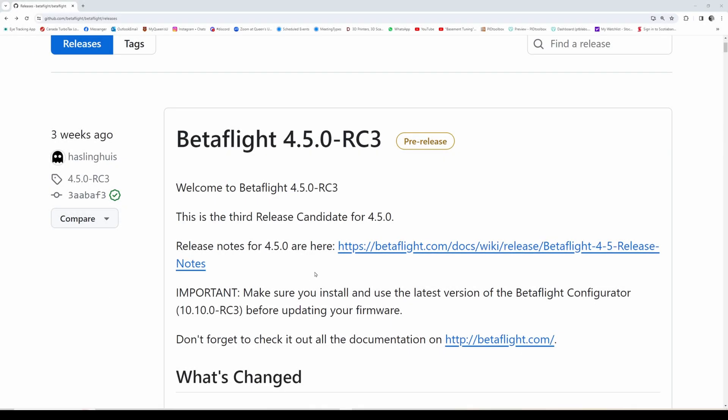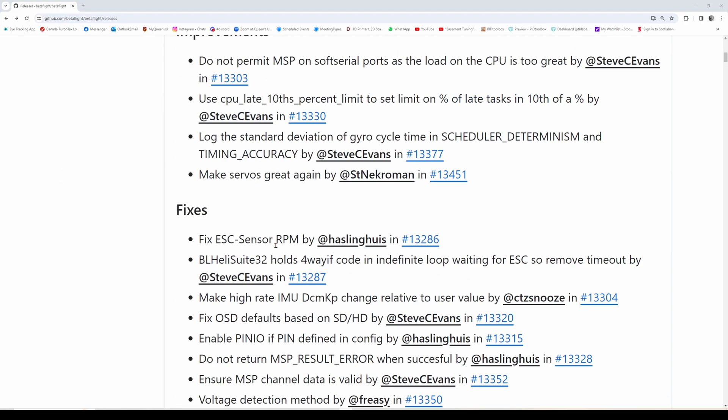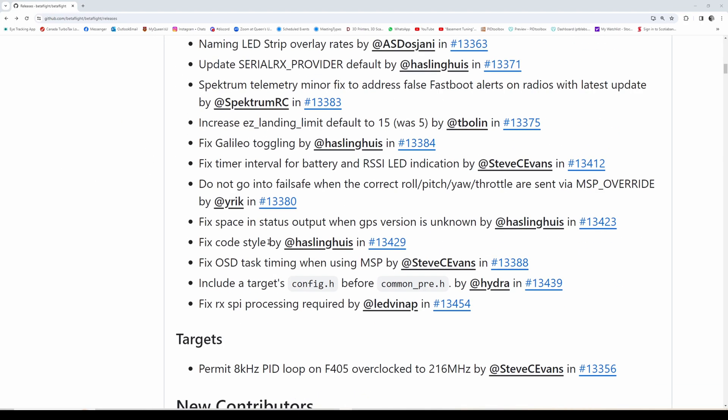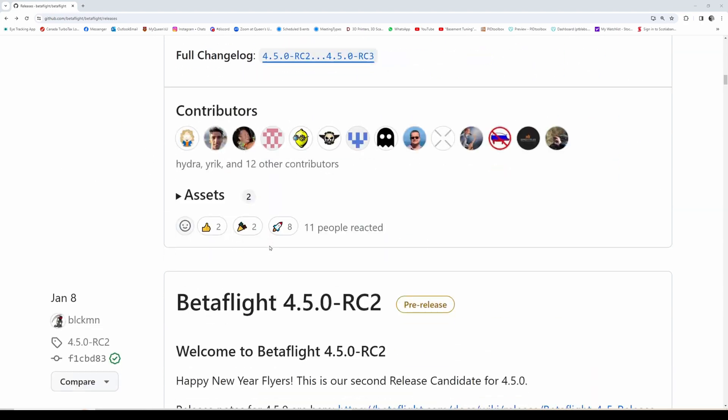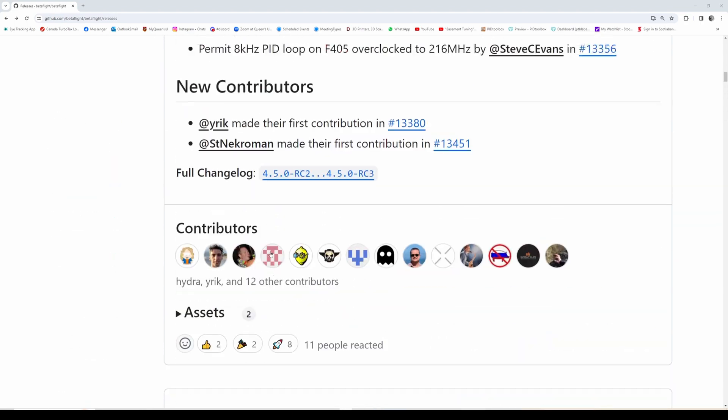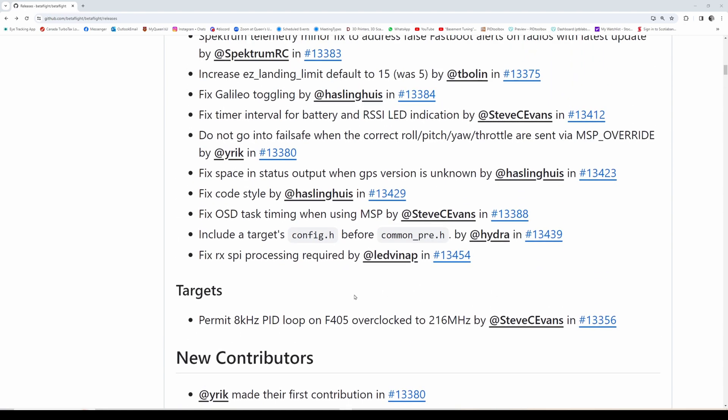Okay, so Betaflight official release is coming pretty soon and it brings several noteworthy features that I'd like to talk about. Let's go through some of these and see if we can make sense of it all.